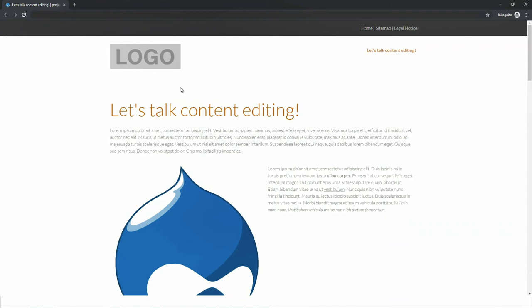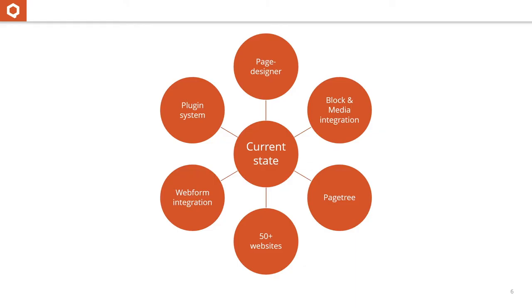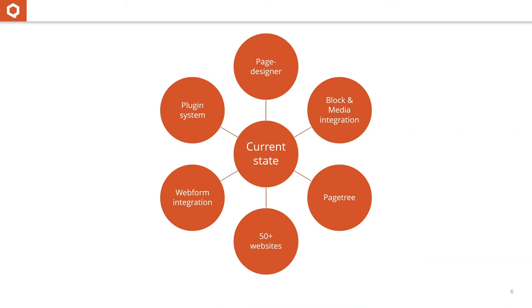The page tree is very important for our clients to see the structure of the menu tree directly in the system and navigate using that. There's a simple workflow publishing workflow integrated. It's not integrated with content moderation yet. The current state is we got the page designer base module with sub-modules. We have about 50 plus installations, mostly from us.